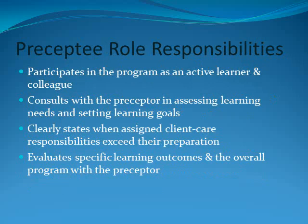Preceptee responsibilities. What are our preceptee's responsibilities? They are responsible to participate in the program as an active learner and colleague. They consult with the preceptor in assessing learning needs and setting learning goals. Clearly state when assigned client care responsibilities exceed their preparation. And evaluate specific learning outcomes and the overall program with the preceptor.